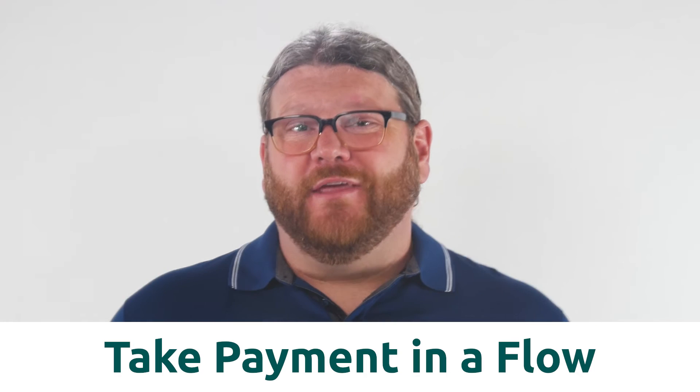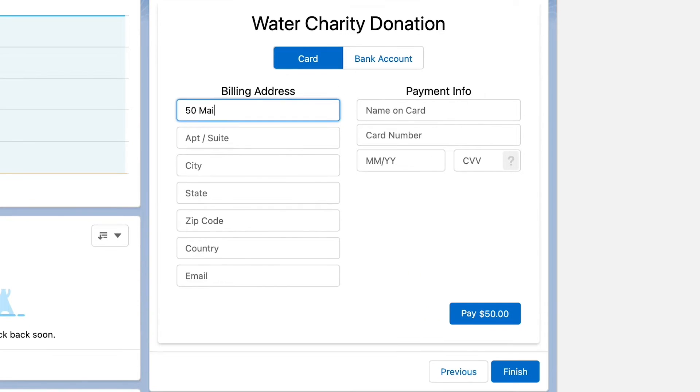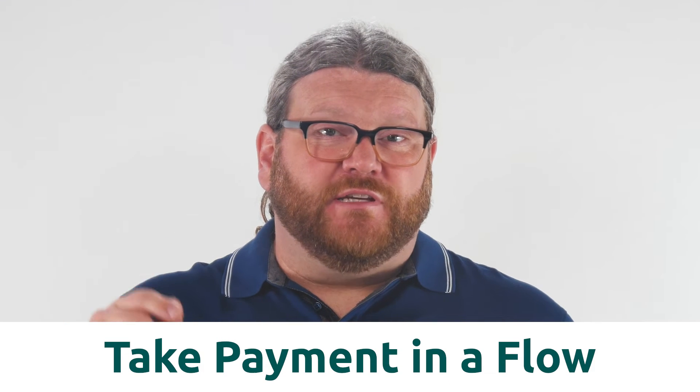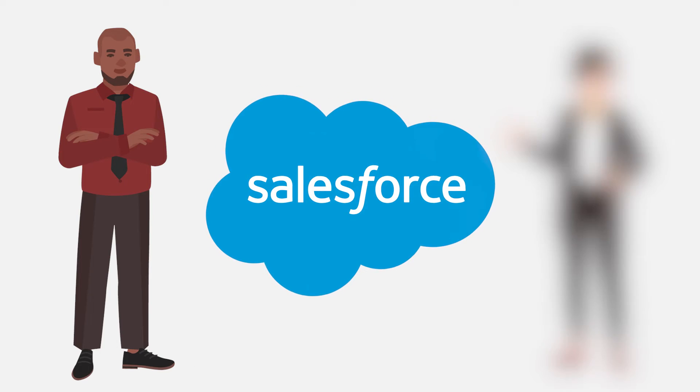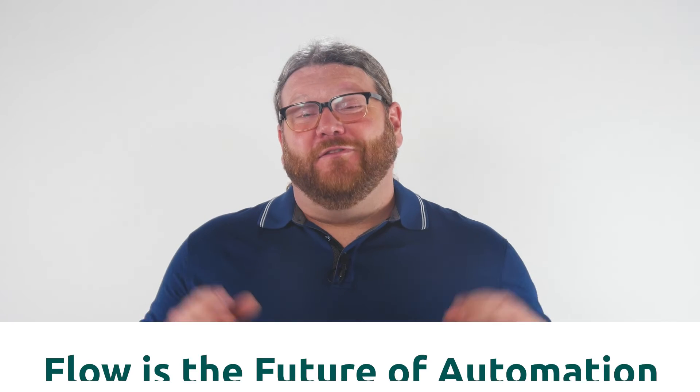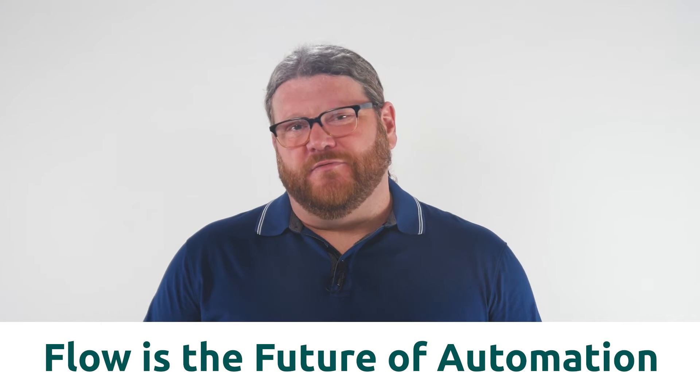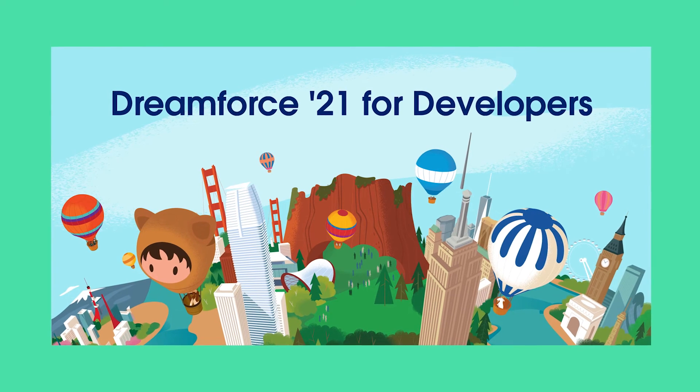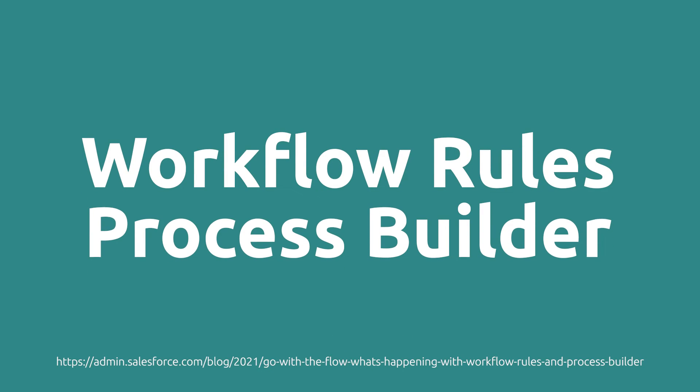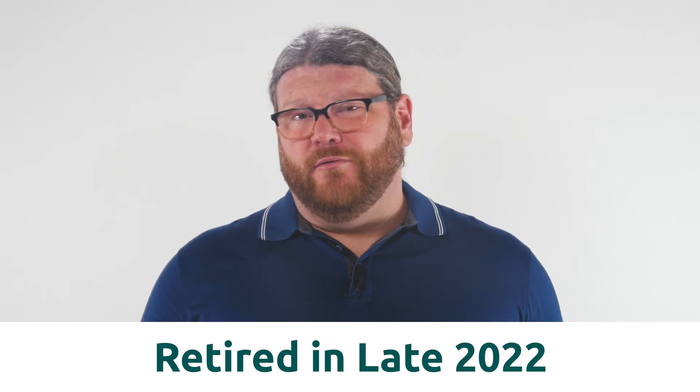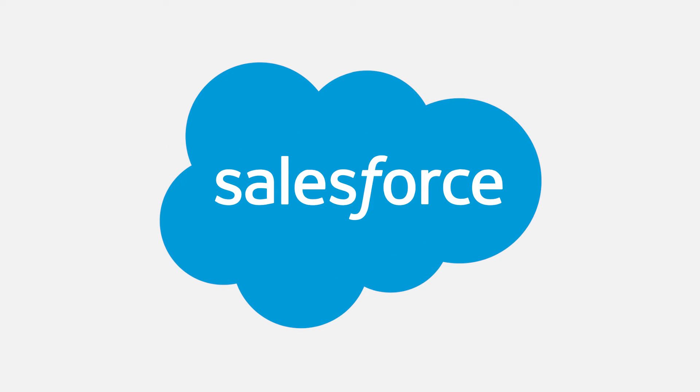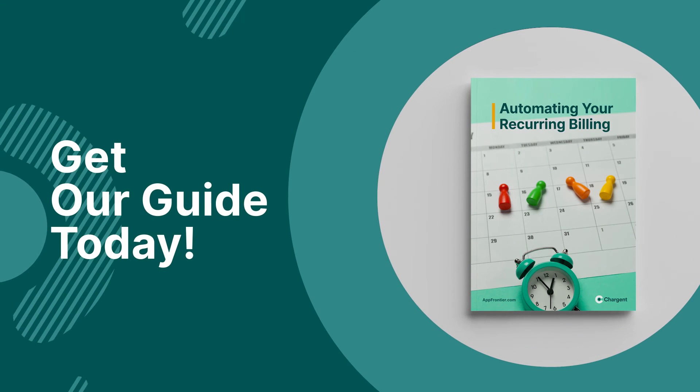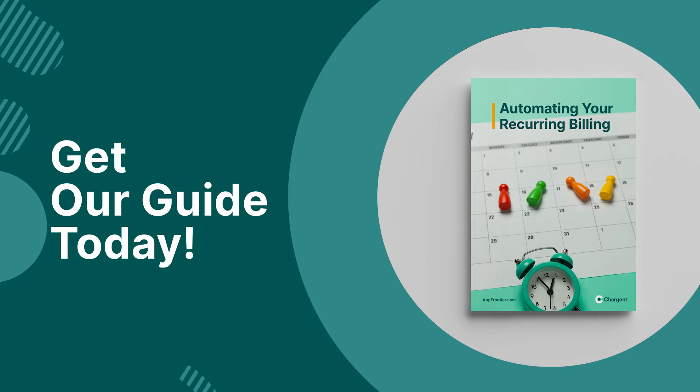I bet you didn't know that you can use Chargent in a flow to take payment on any page in Salesforce. In this video, I am going to demonstrate how to do just that using Chargent's take payment component. My name is Micaiah and I'm from Chargent. If you are a Salesforce admin or a consultant who wants to supercharge your payment processes, then you are in the right place. Flow is the future of automation in Salesforce. And in fact, at Dreamforce 21, Salesforce announced that workflow rules and process builder are being retired in late 2022. As that is the case, it is time for all of us to start thinking more seriously about using flow to accomplish our process goals without any code directly on the Salesforce platform. Now, before we get into this demo, I want you to know that we have made a guide to show you how to make recurring payments fully automated inside of Salesforce. Get your copy today. Use the link in the description of this video.